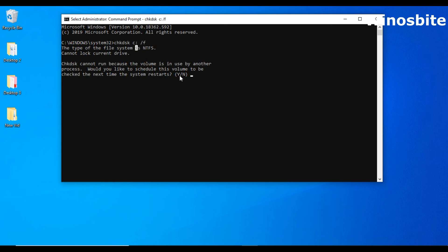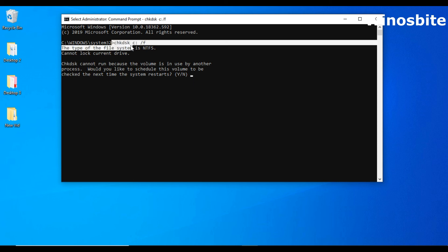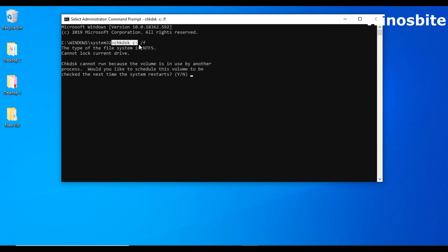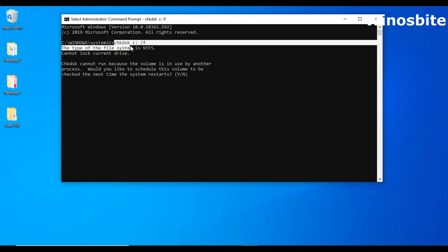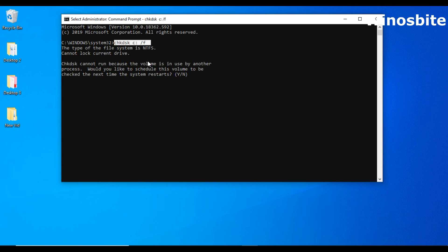So the best way to execute this command for the C drive is to close all the applications and then try to run this command. Otherwise you can type Y and next time when your system restarts, it will first run this chkdsk C command line and it will find if there is any error file on your C drive. This is how we can execute the chkdsk command line in order to scan any particular drive on your system.